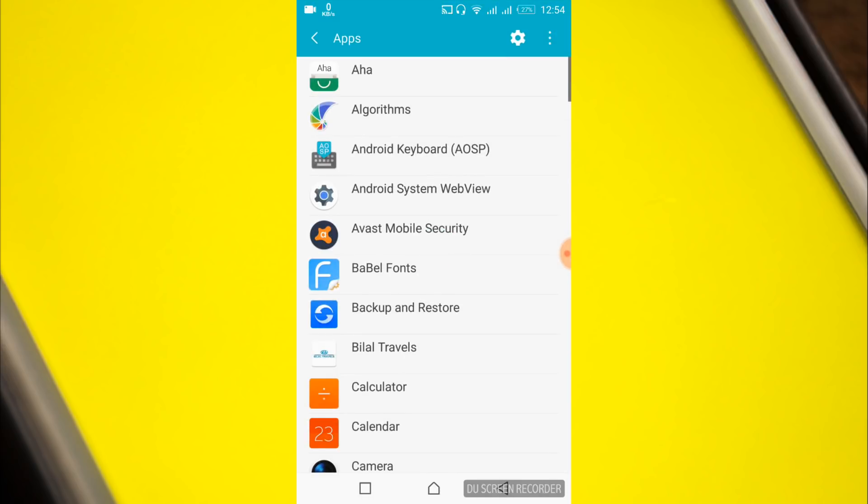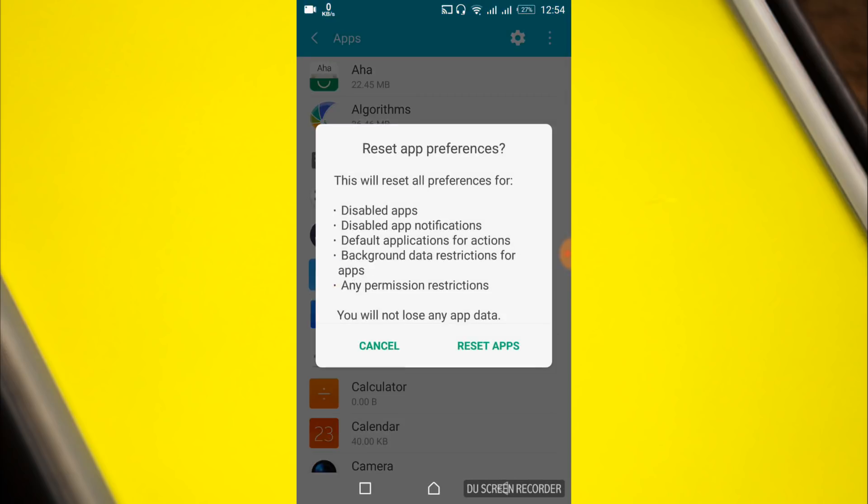Here at the top tap on three dots and tap on reset app preferences. Tap reset apps.